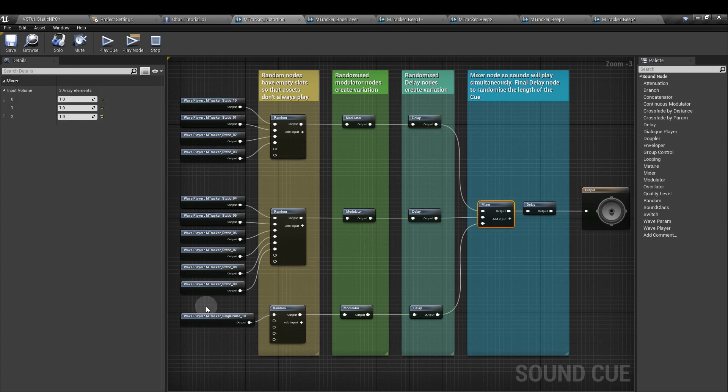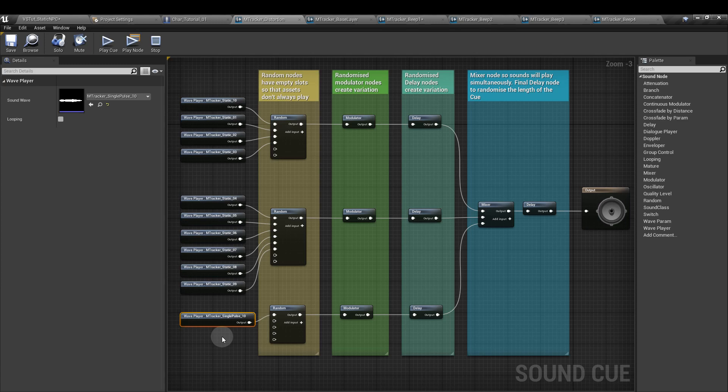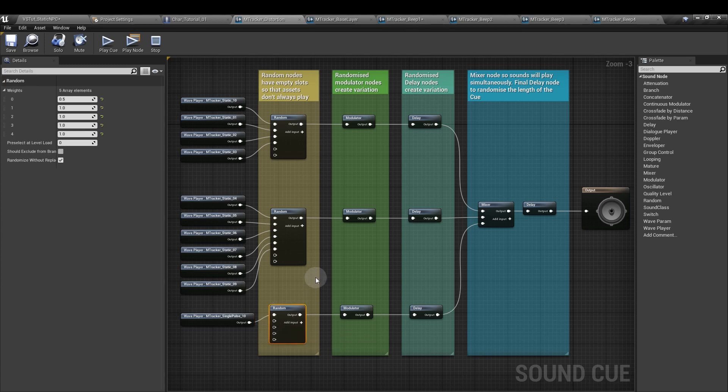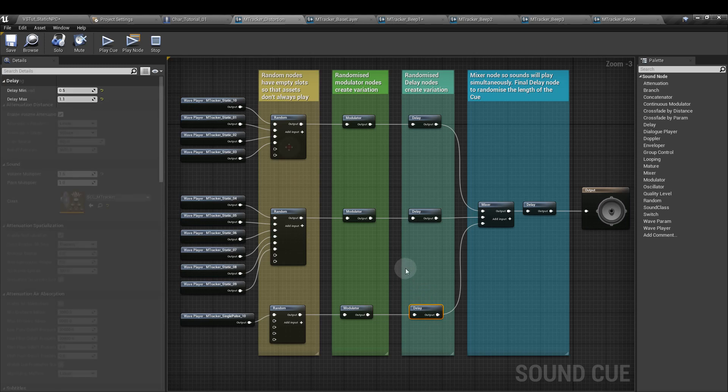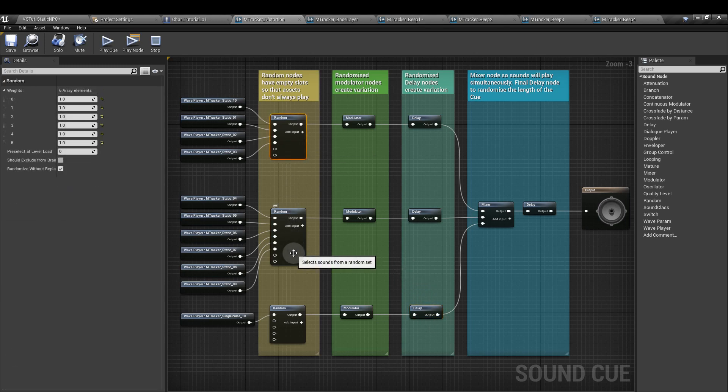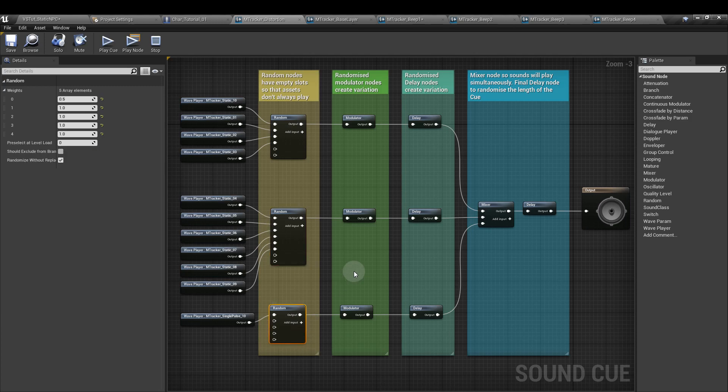The third layer is initially just a copy of the beep sound cue with a random node added in. It has its own modulator which again changes the volume as well as the pitch, and its own delay. I've added two blank inputs for the static layers and for the beep I've added four.